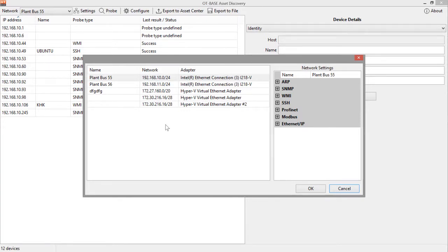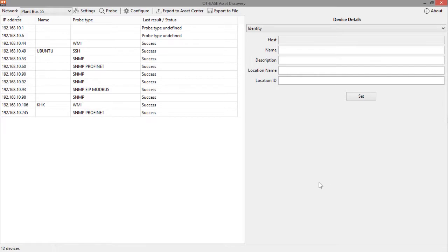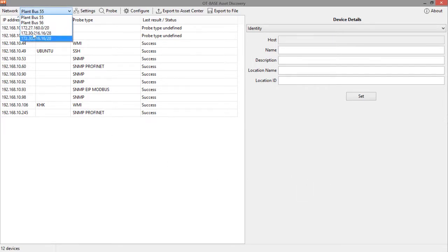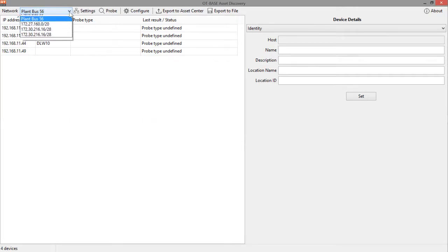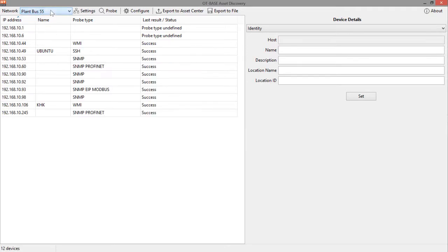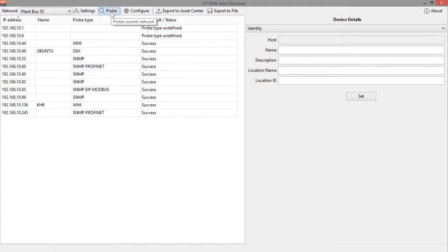So, with that being done, we are ready to probe. First, again, in this button up there, you can select the network that you want to probe. In our case, we just leave it at plant bus 55, and all we need to do then is to click on probe.